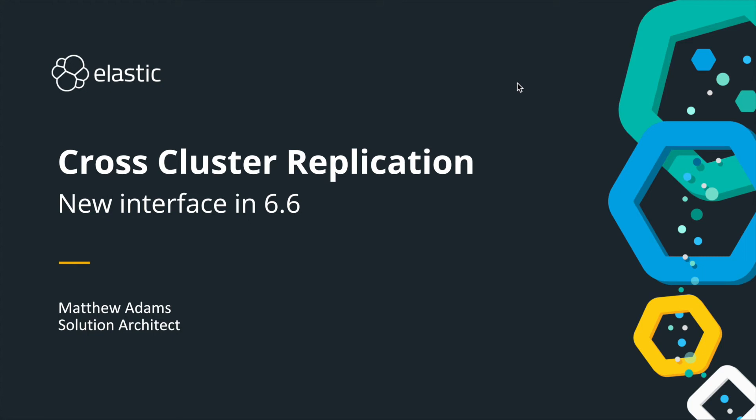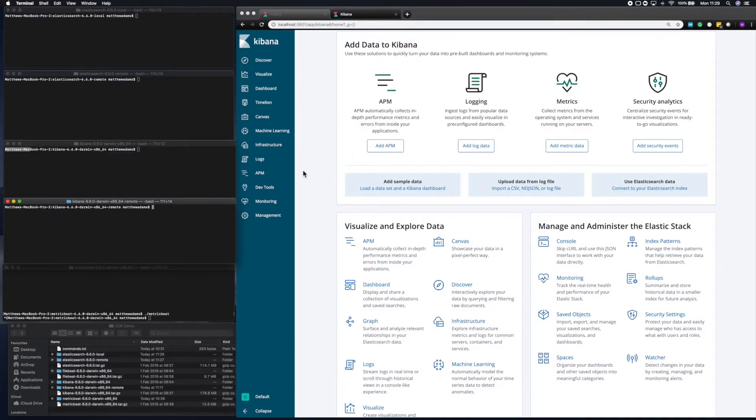Hi, my name is Matthew Adams. I'm a solution architect here at Elastic, and today I want to talk about cross-cluster replication and what's new in 6.6.